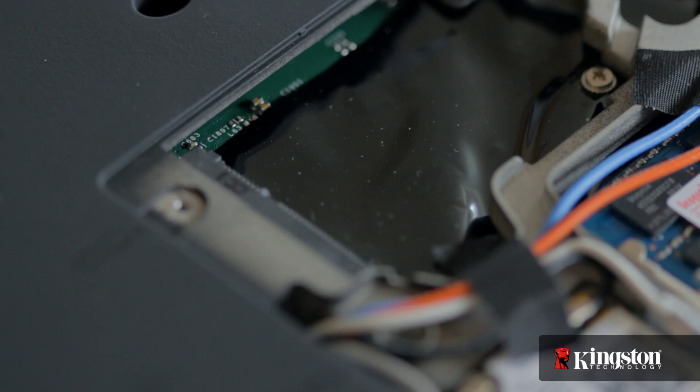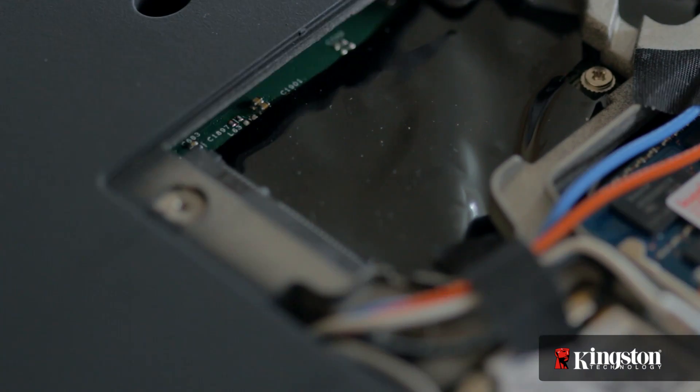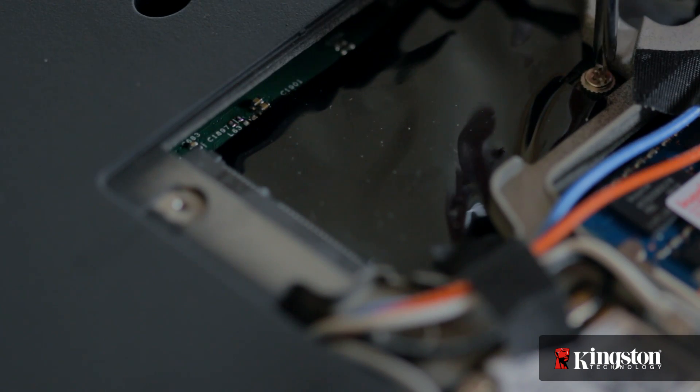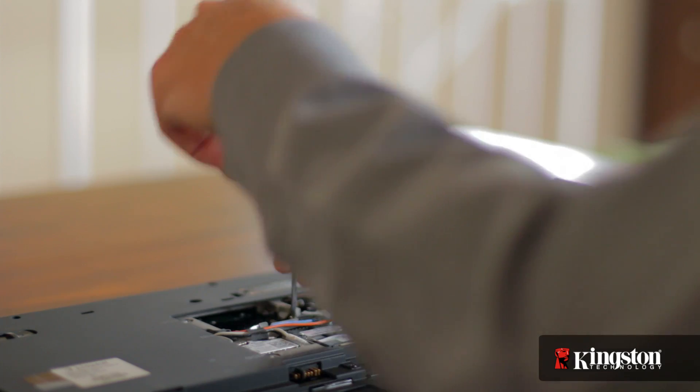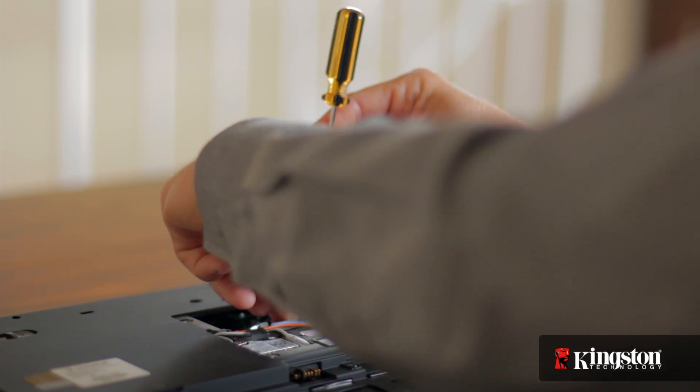Remove the extra screw used to mount the mSATA drive into place and set it aside as well.